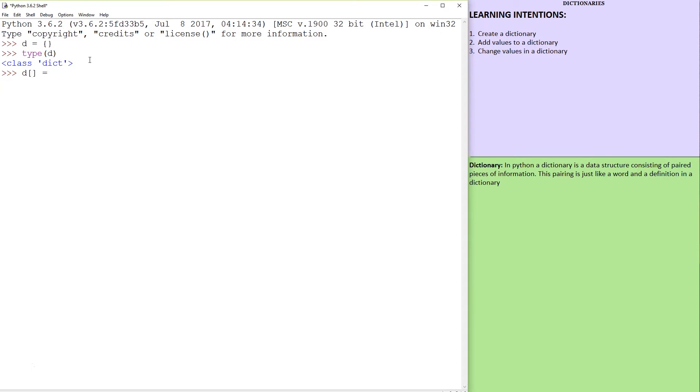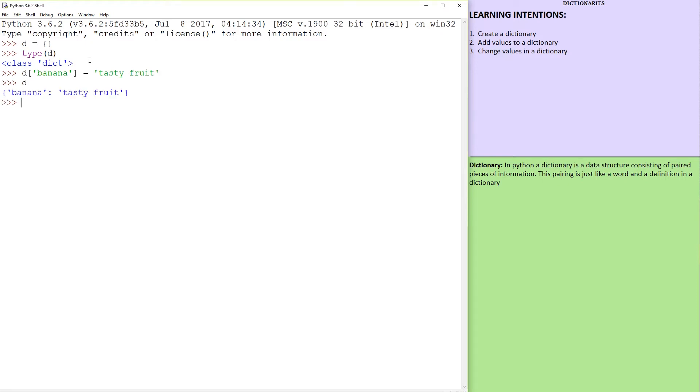What's in here is going to be the key and what's there is going to be the value. So, like if I said banana, I could write a string over there saying tasty fruit. So right now when we print the dictionary, that's a pairing.